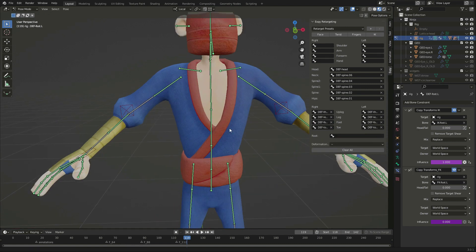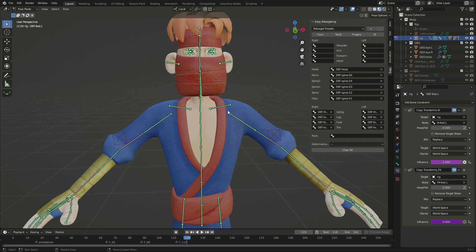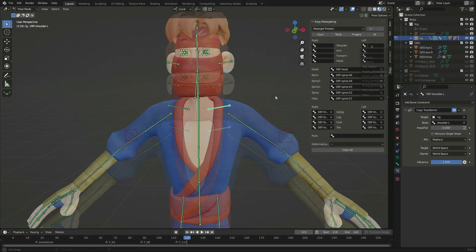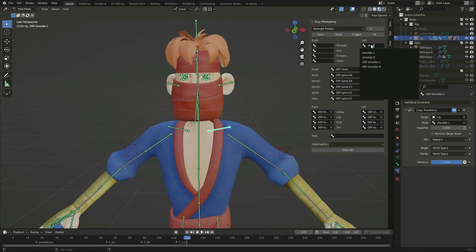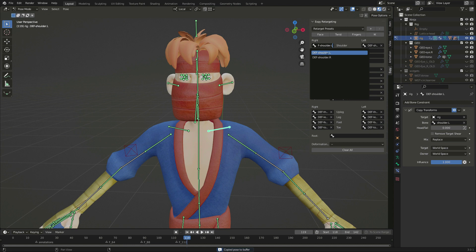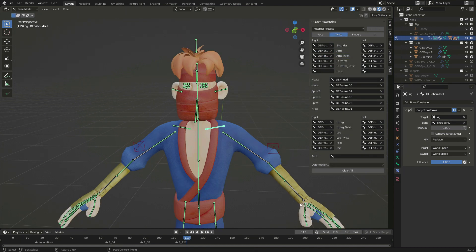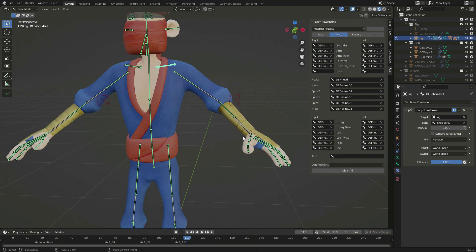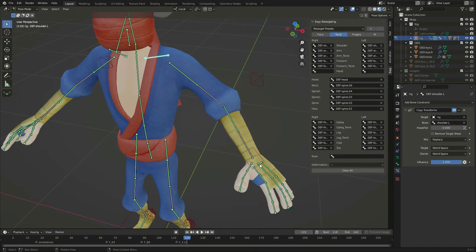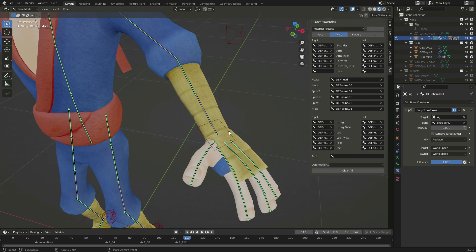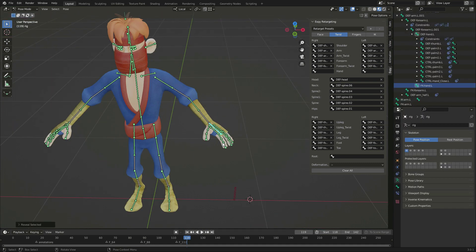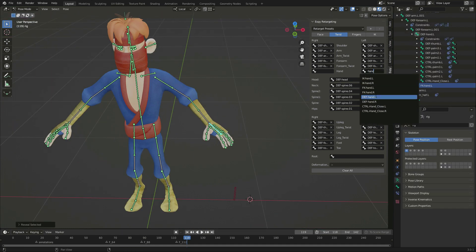Now, for the upper body, I set the shoulders, arm, arm twist, and forearms bones in the same way. Then the hand, I just cannot find it because for some reason it was hidden.